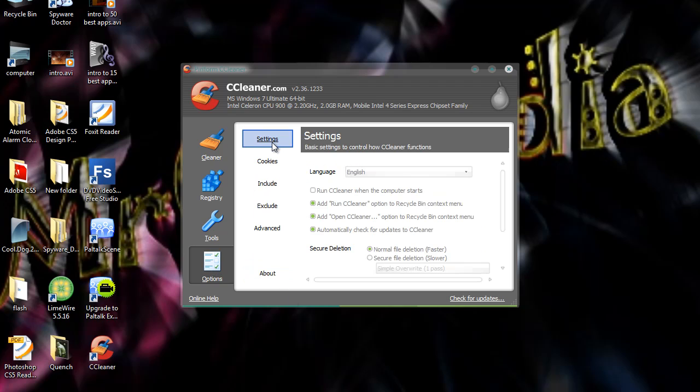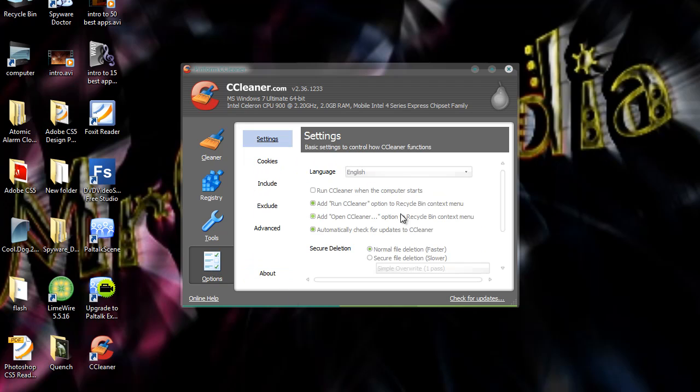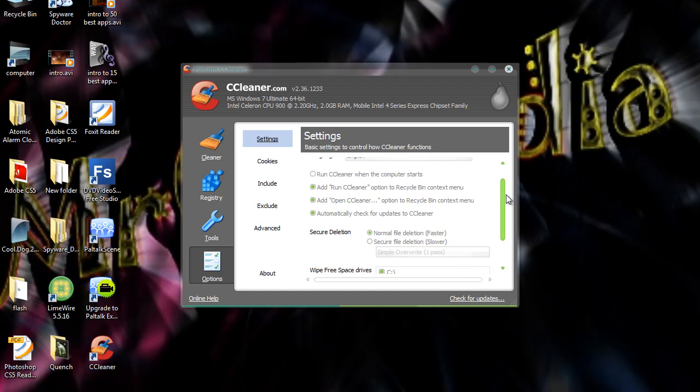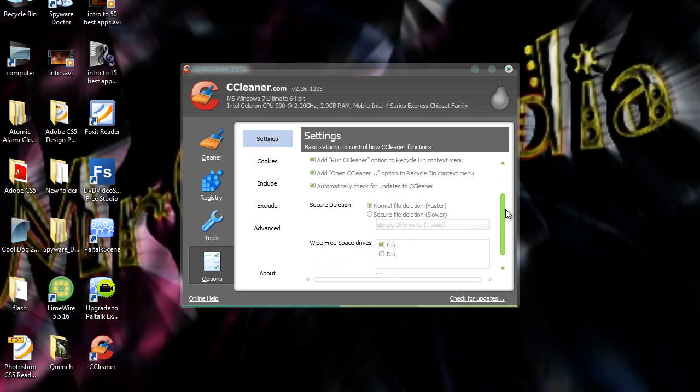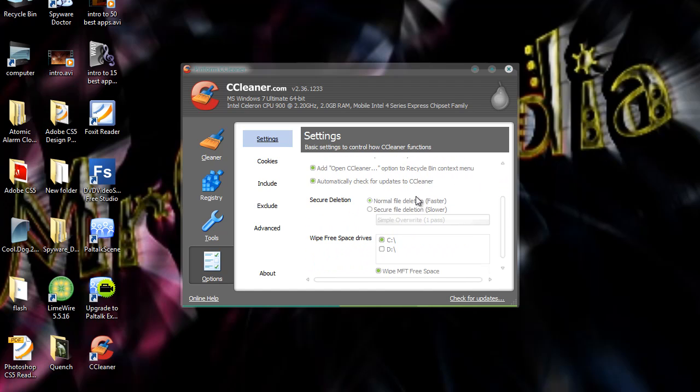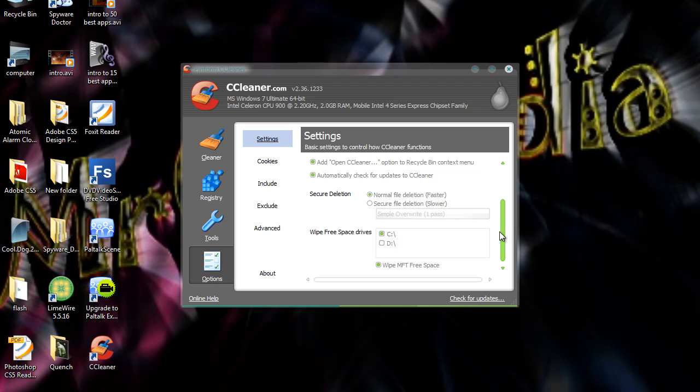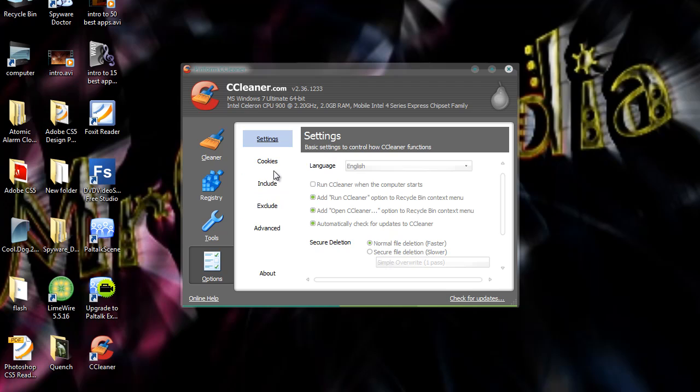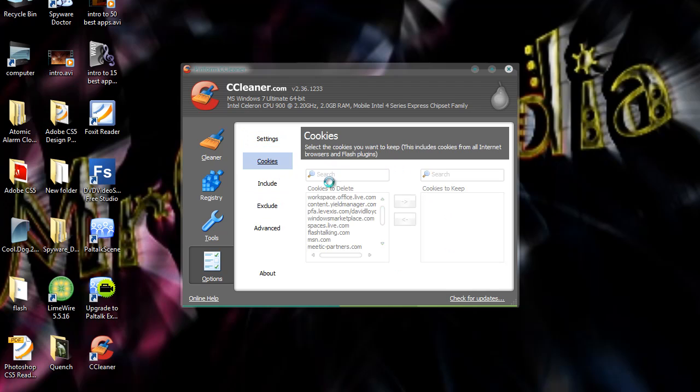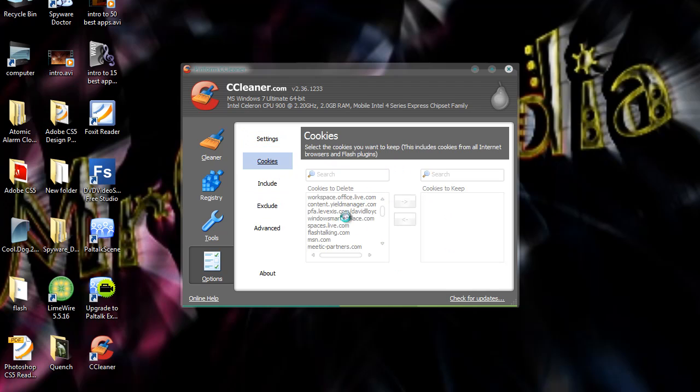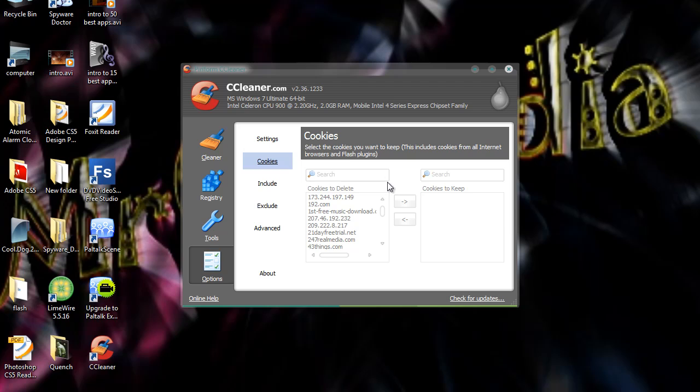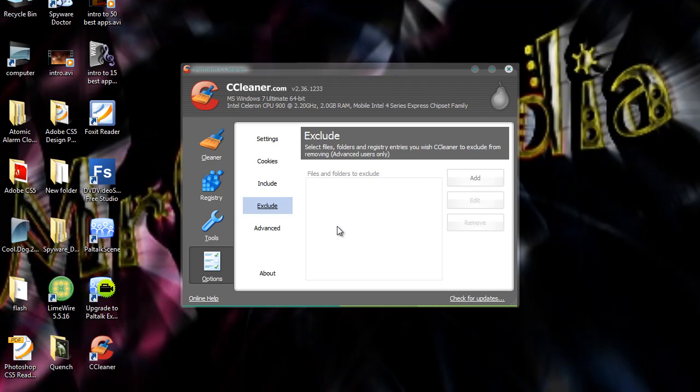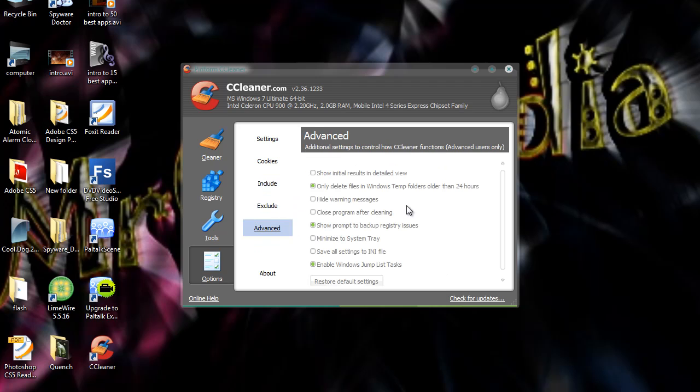You can get settings where you can choose different settings like language, whether you want secure or normal file deletion, where to wipe free space on drives. And you can choose cookies. Like what cookies to delete and what cookies to keep. You can choose what to include. Include to remove stuff. You can exclude stuff which you remove. And you can choose advanced for more options.